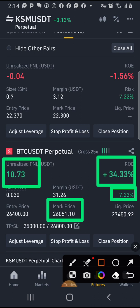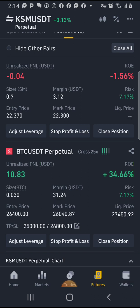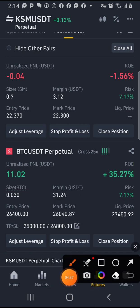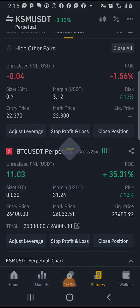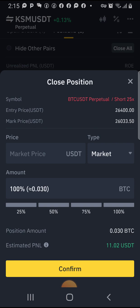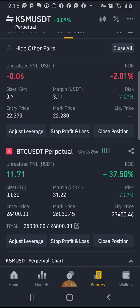Now if you want to close this trade, click 'Close Position' here. If I confirm now, I only made $11 in the trade — but I don't want to close it yet, so I'll go back.